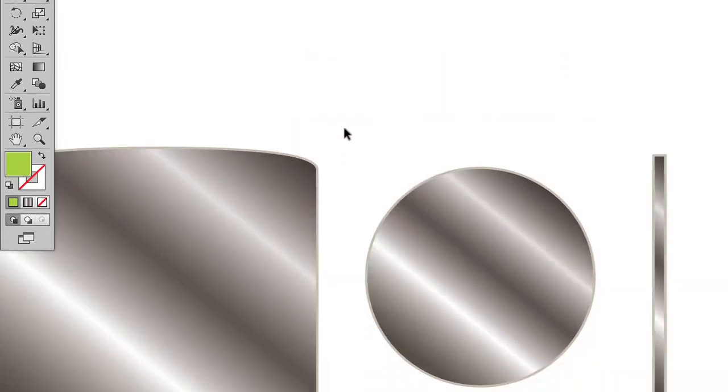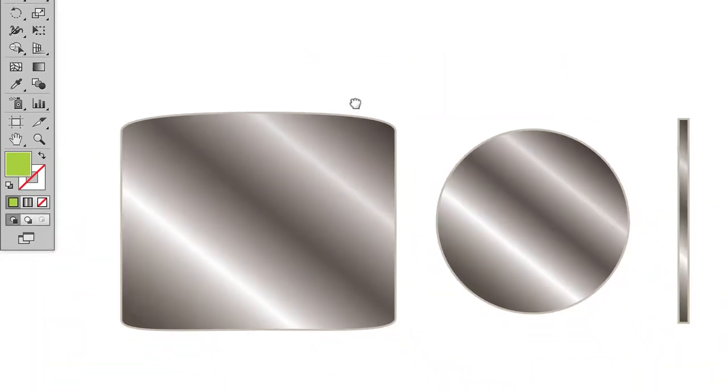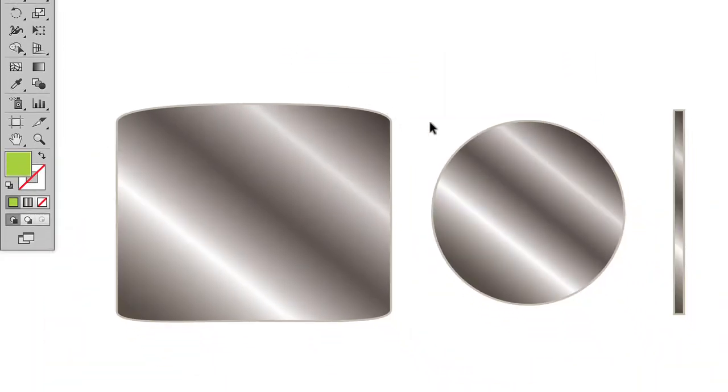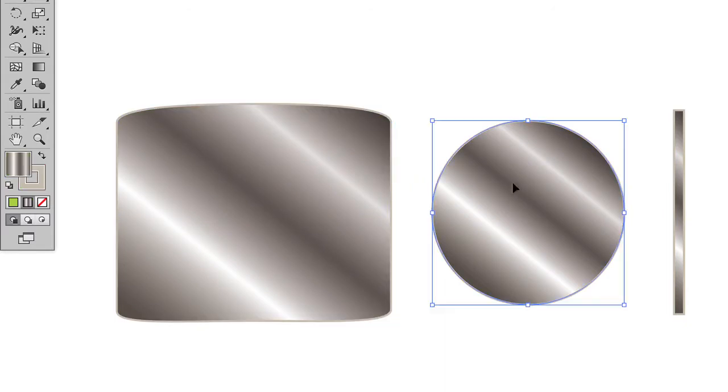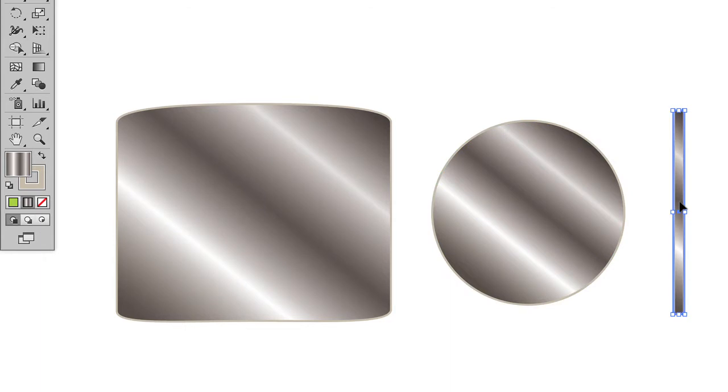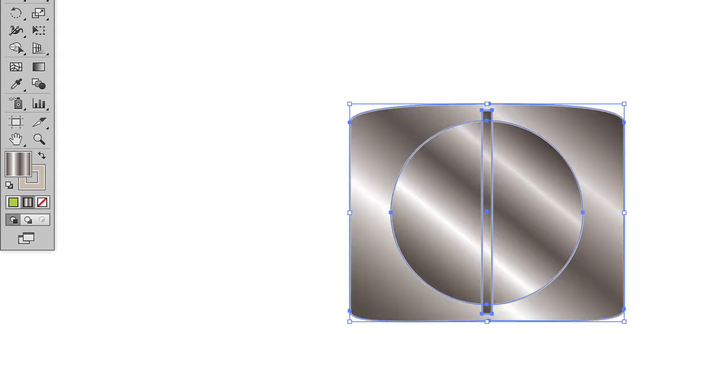So we'll come down here, and we've got a couple different shapes that we're going to use to create our belt buckle. We have the base of the buckle, then we have the circle which we're going to cut out, and then we have the middle portion, which is what the prong would attach to. I'm going to take these three shapes and align them using my align tool.